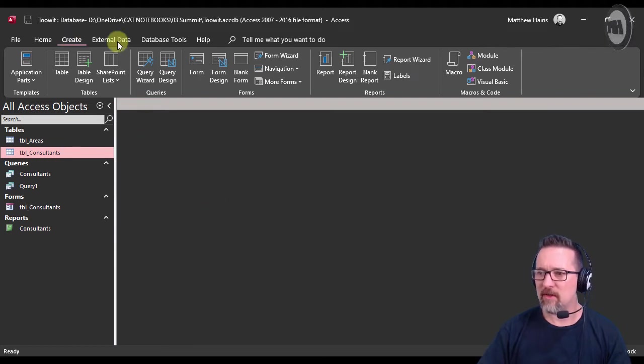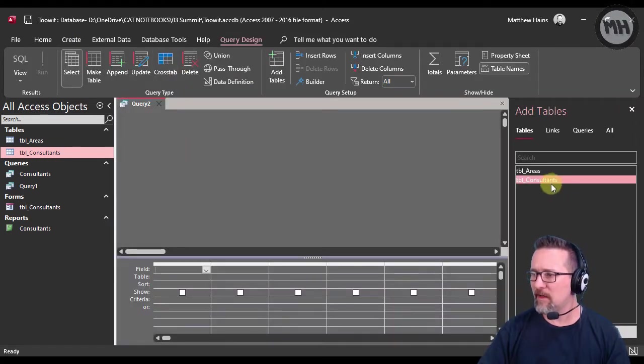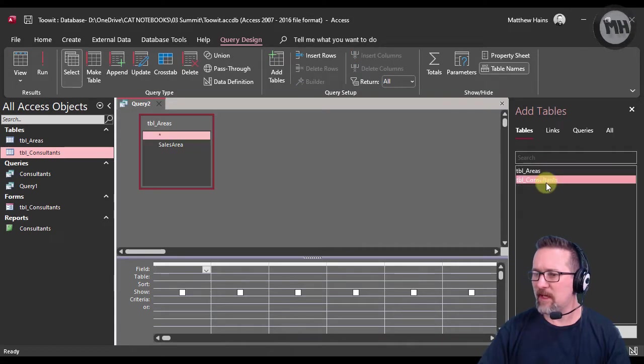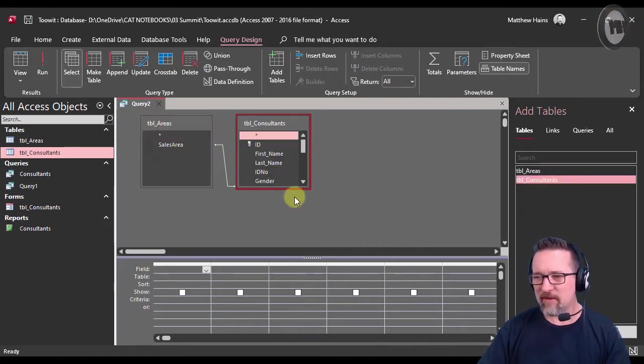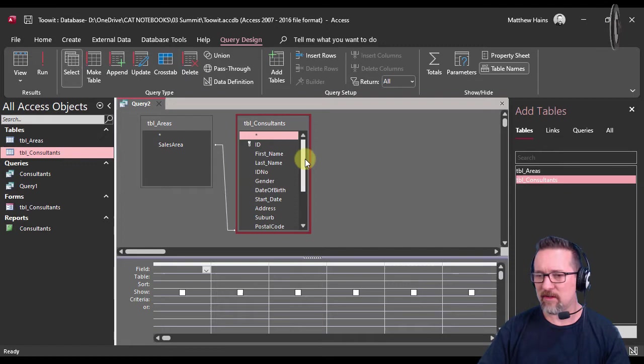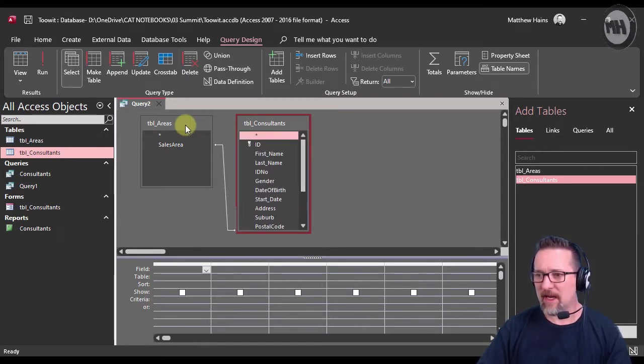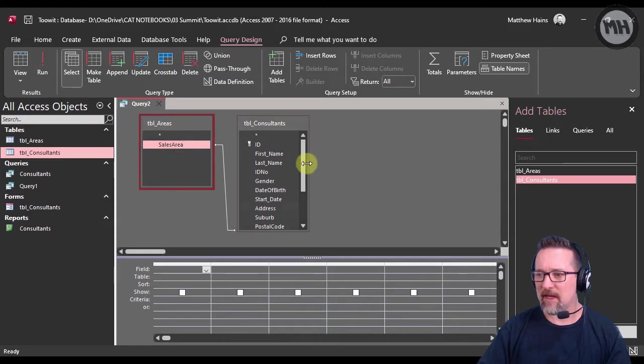So I'm going to go to Create, I'm going to switch on my Query Design, and I'm going to add my two tables. Now as you will notice, I've got two tables here: I've got my Consultants table for my sales database and I have a Sales Area.